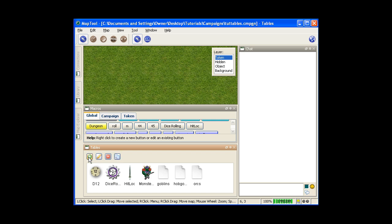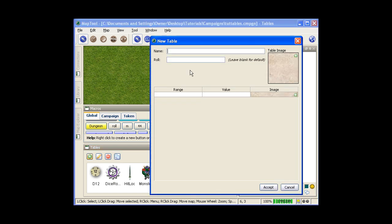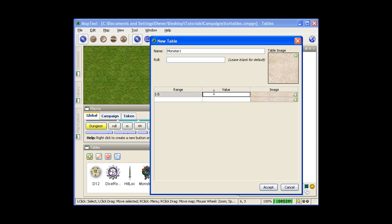So first I'm going to create a new table. I'm just going to make a little wandering monster chart. I'll call it monster1. I'm not going to put anything in the roll right now. I'll show you why in a little bit here. I'll put in these values here. Your range is what you want to be rolled to get whatever value you have. So in this case 1 through 5 will be a goblin.